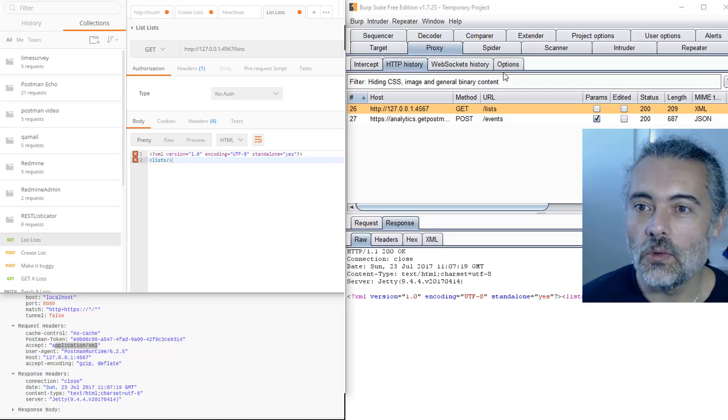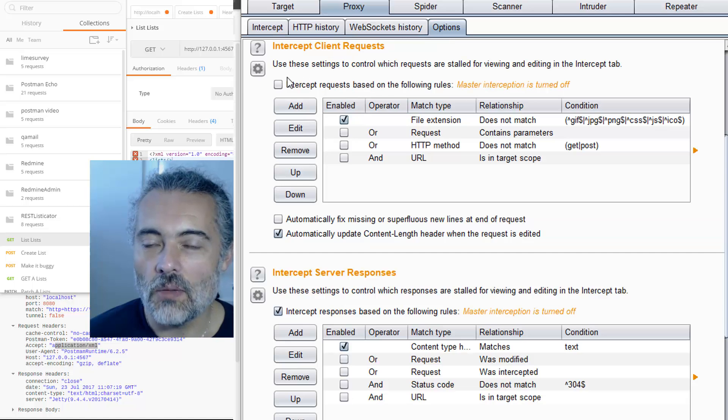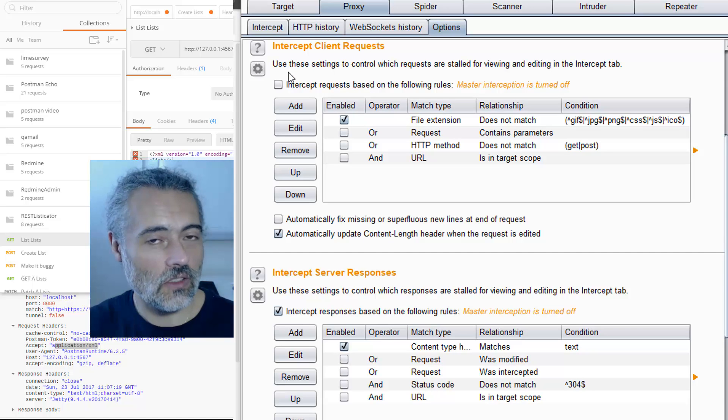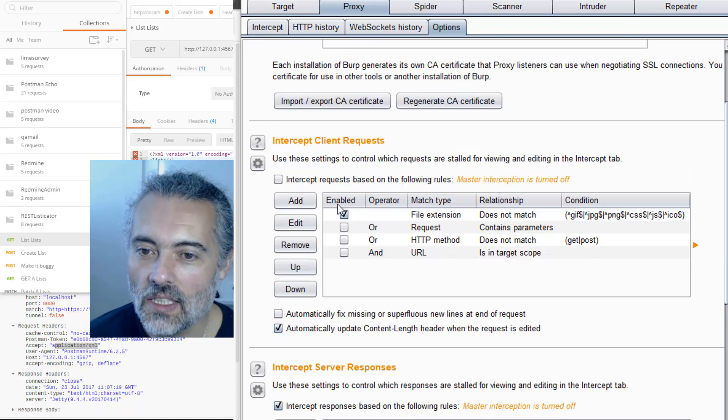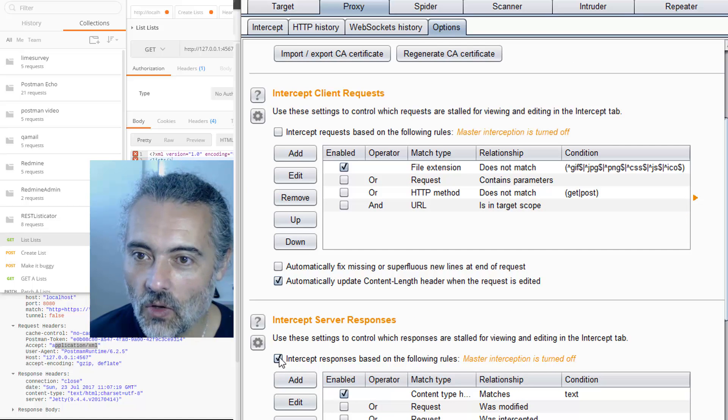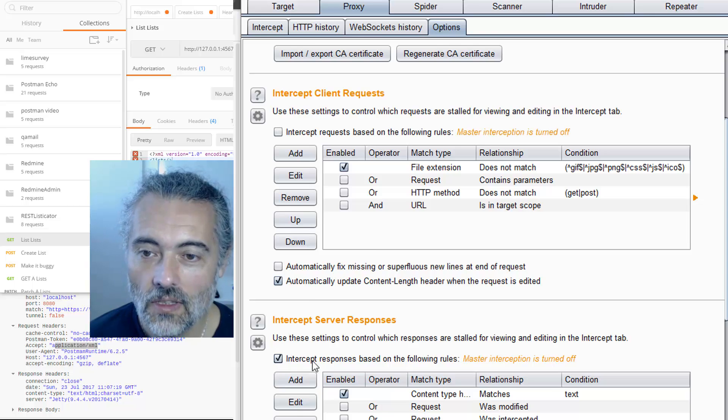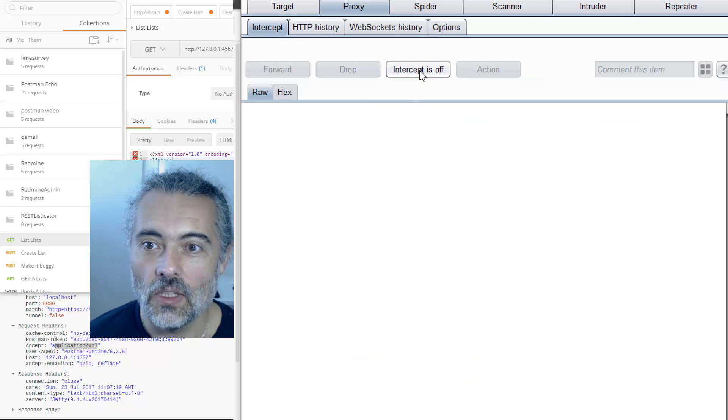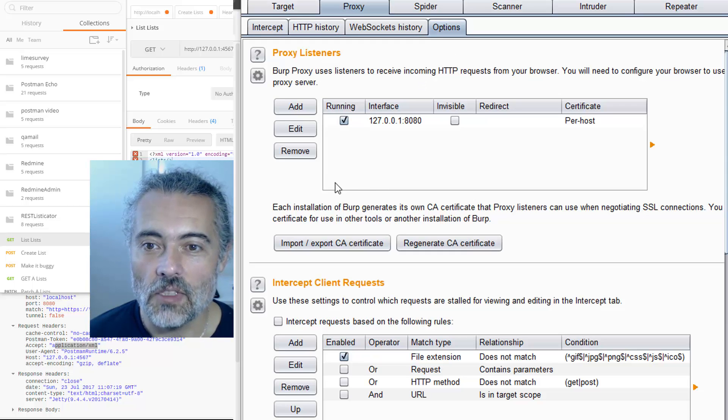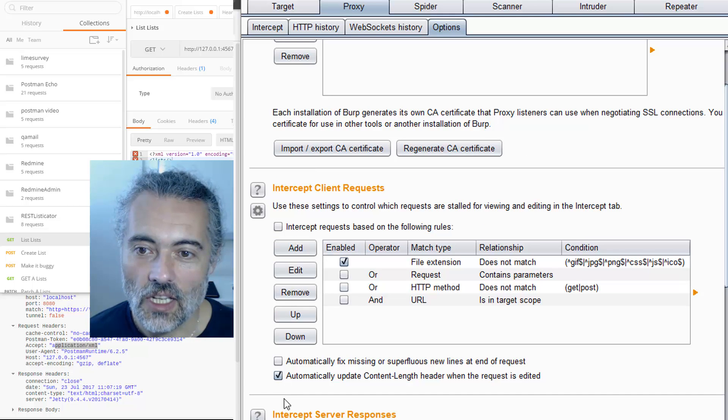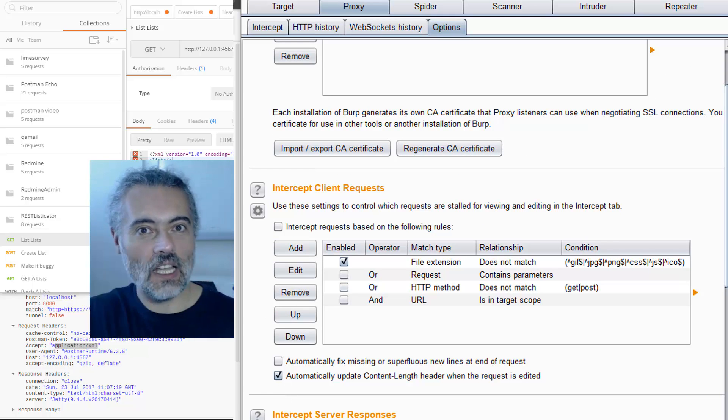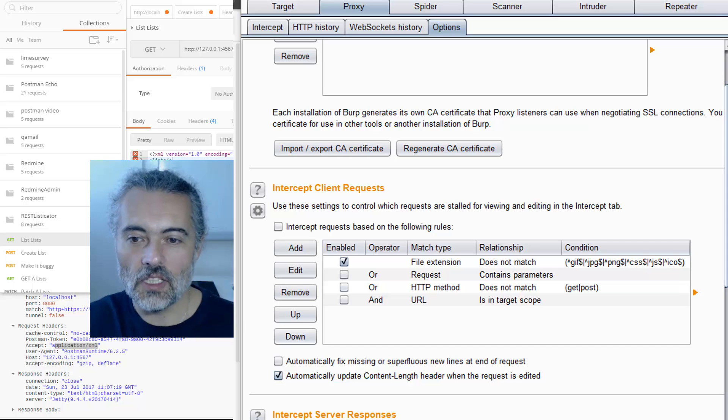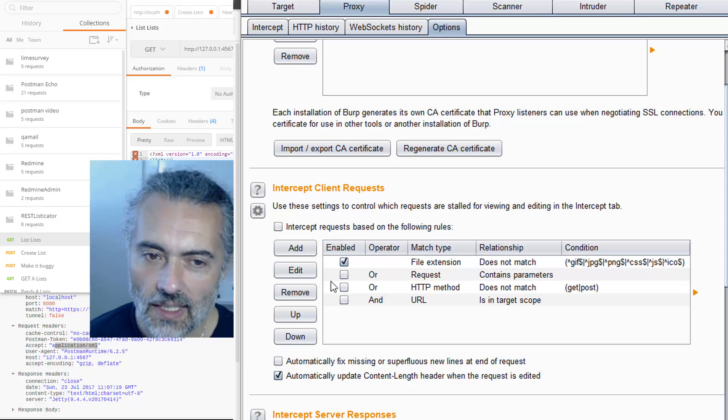What I'm going to do is in the options for Burp, different proxies do this in different ways. I'm going to switch the server intercept to be on there. Then in the intercept, I go intercept is on. The intercept is configured to intercept only the server responses. So I'm not intercepting the client requests which we're sending in, I'm intercepting the server responses which are coming back.